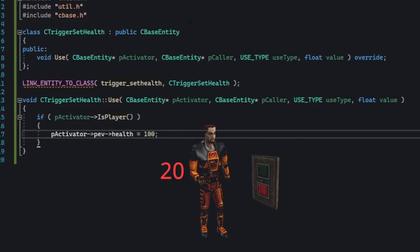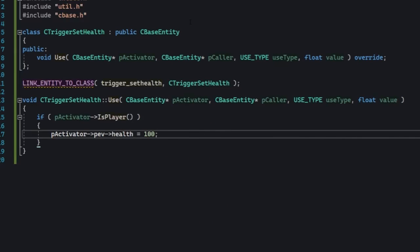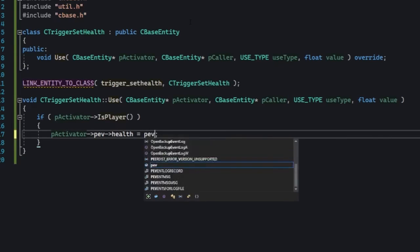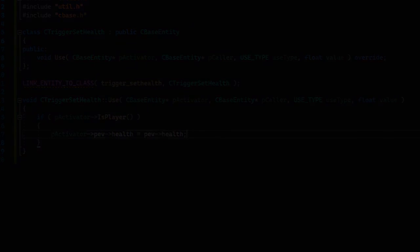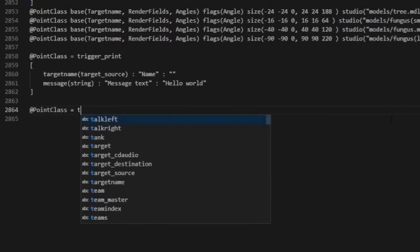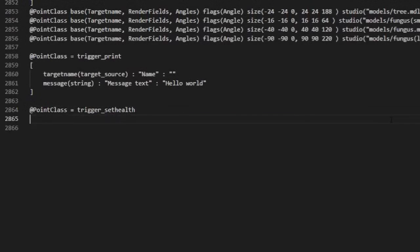This means whenever the entity is triggered by a player it'll set their health to 100. Now we might want to let the mapper specify the amount of health as well. So let's replace this 100 with pev health. This will be initialized from the health key value, so update your FGD accordingly.